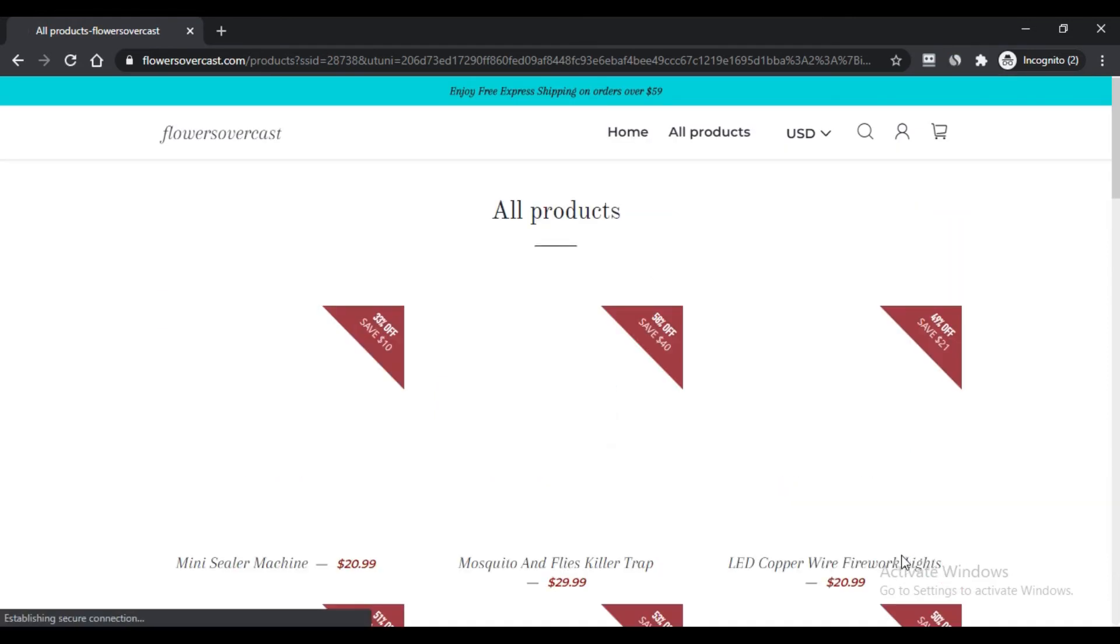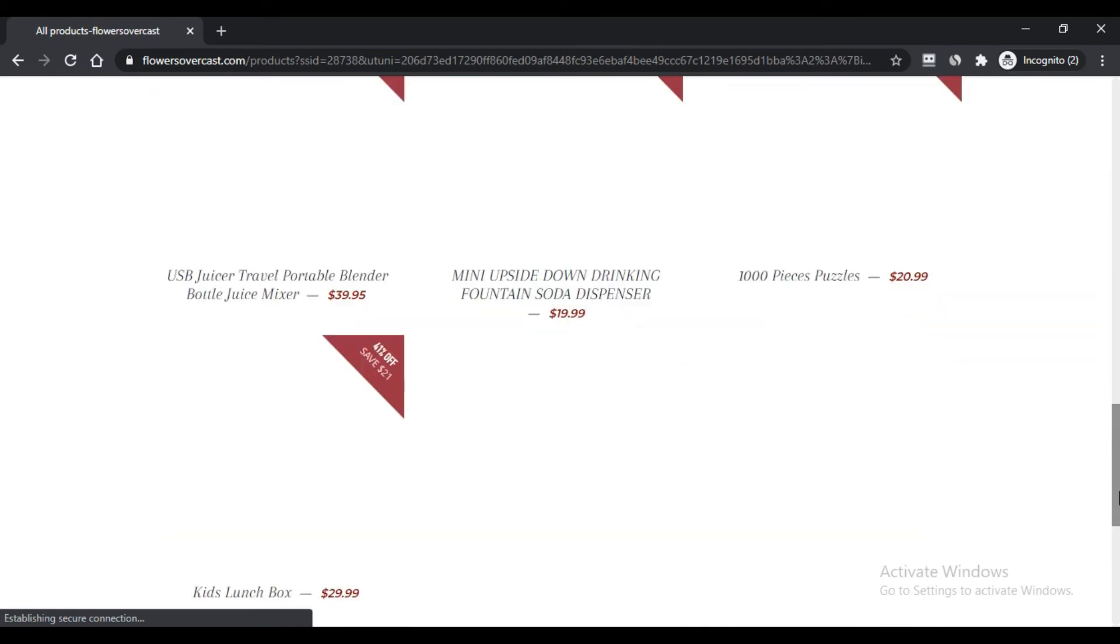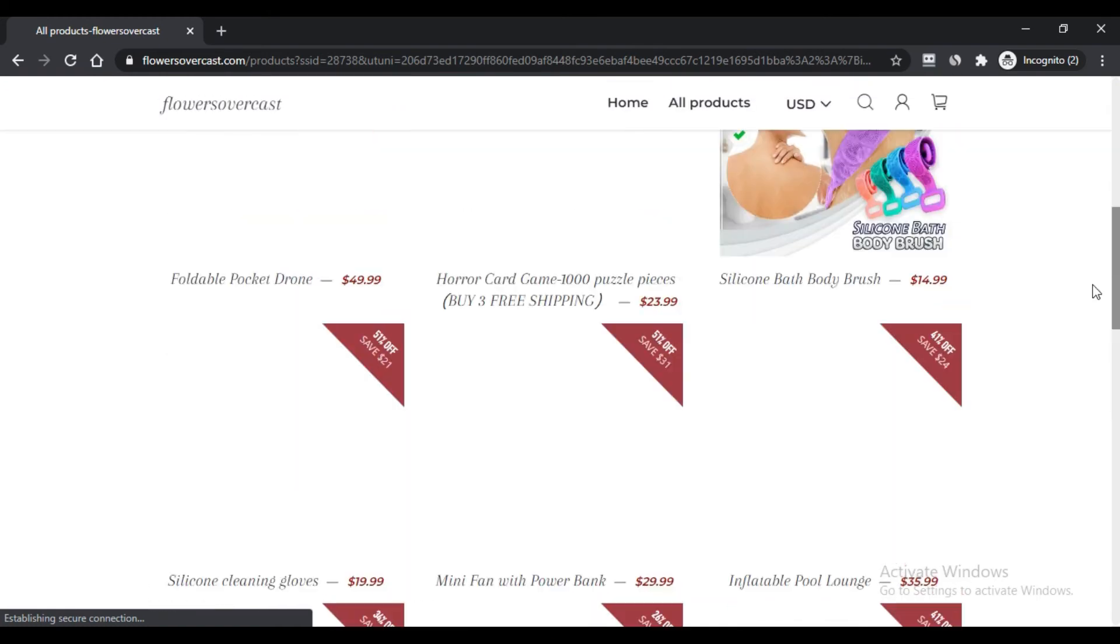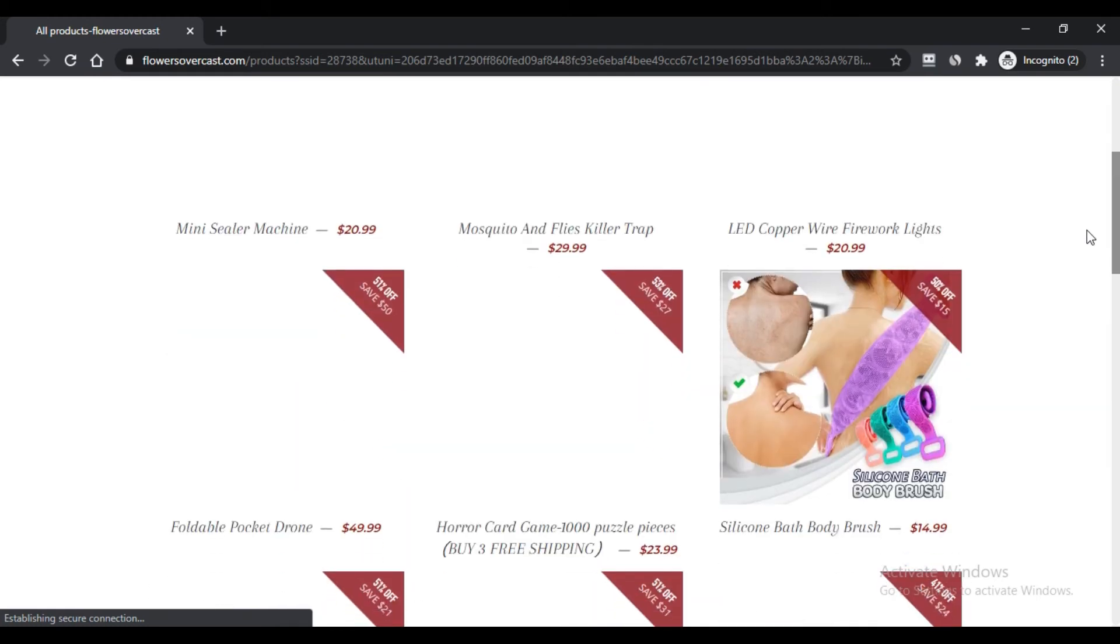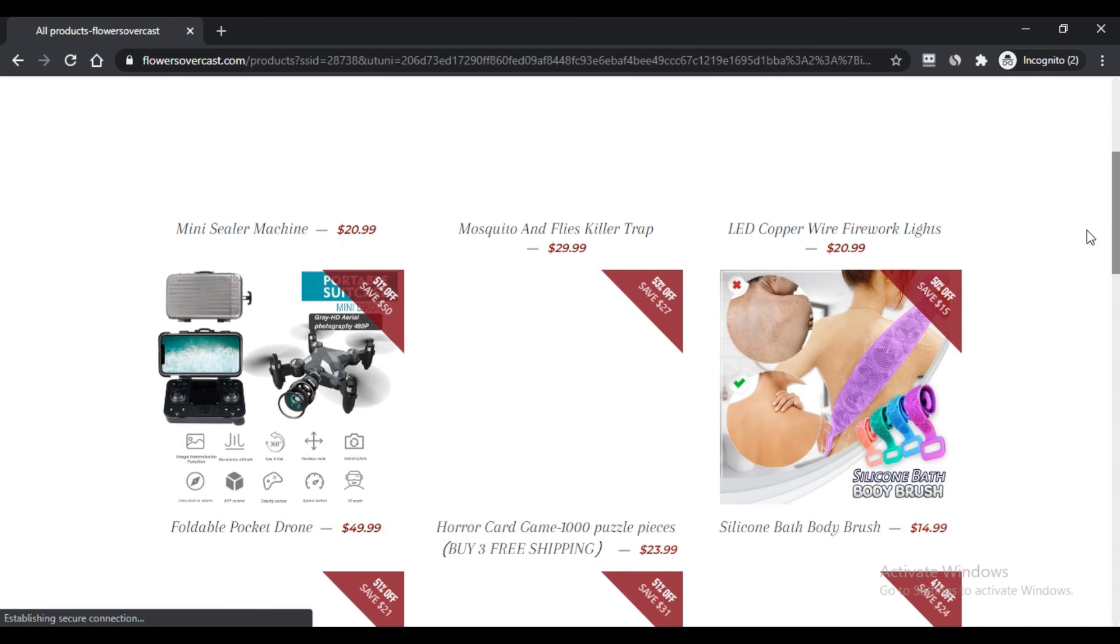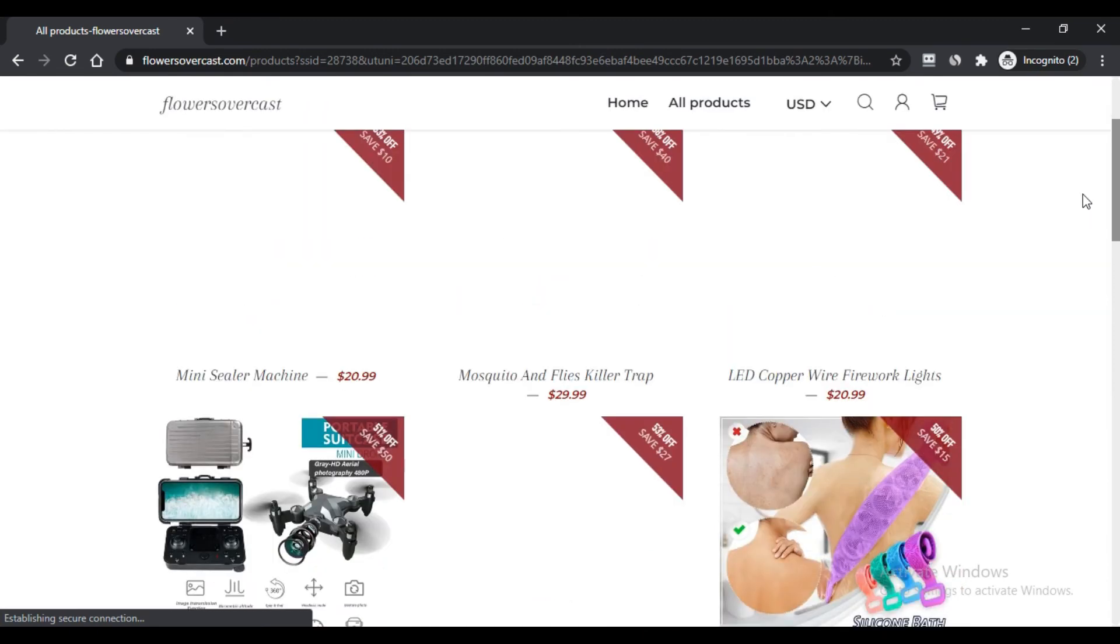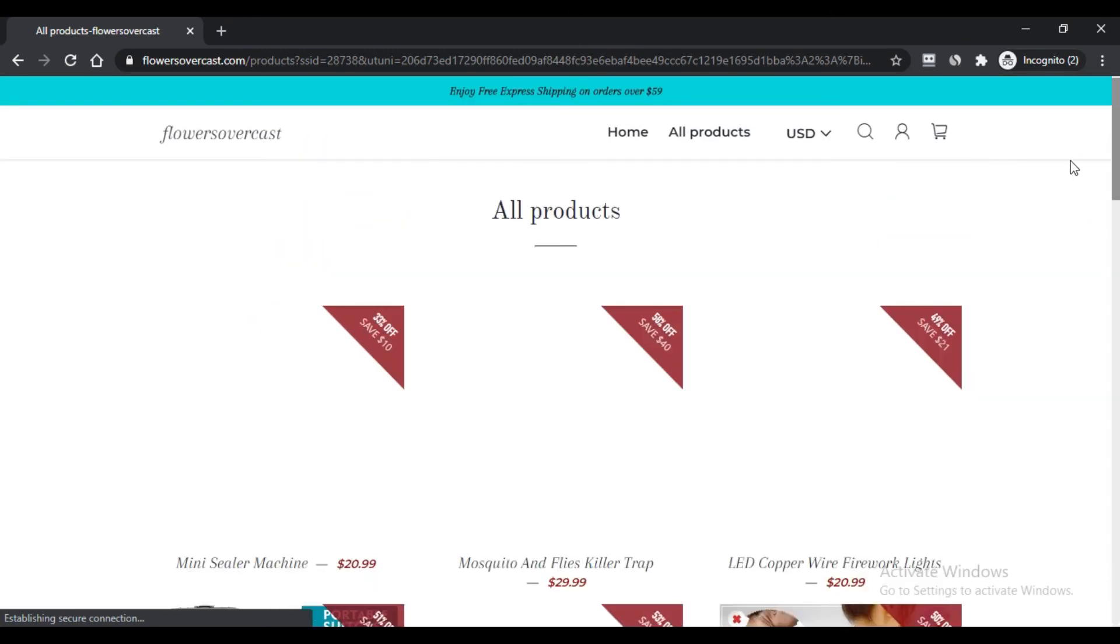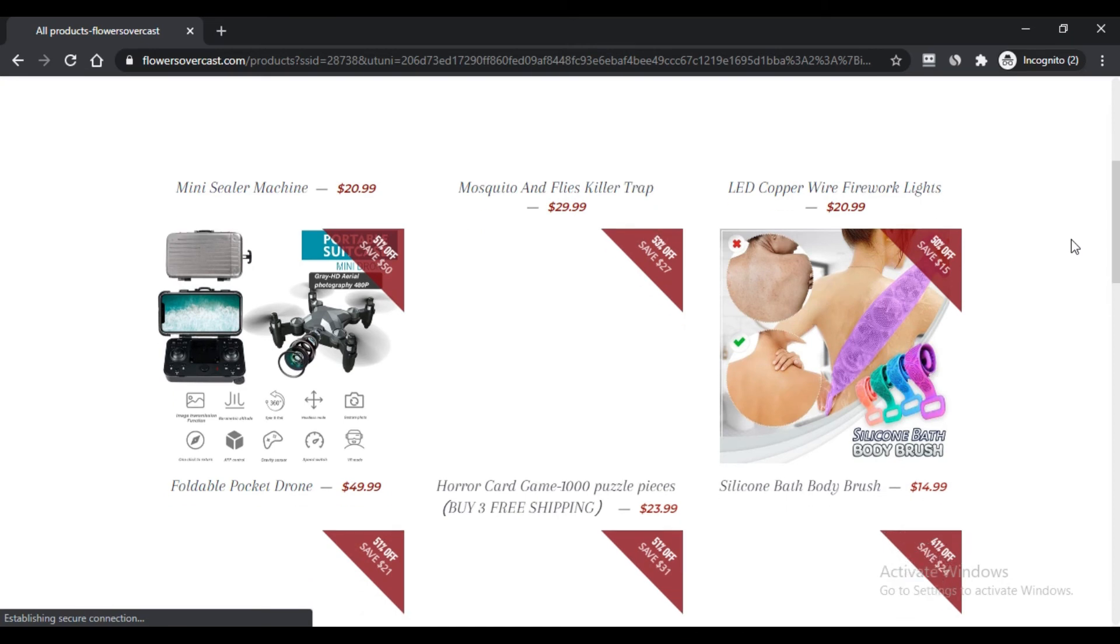Since the website has been recently registered, it has not received any feedback from its customers. We all know that customer FlowersOvercast reviews play an essential role in ranking any website.